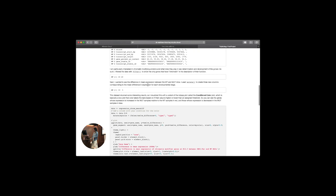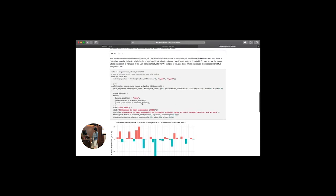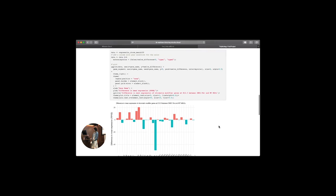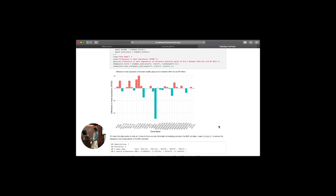At that point I wanted to look at the difference in mean expression of these different genes between the wild type and the TER mutant mice. I used mutate to create three new columns corresponding to the mean difference in expression for mutant and wild type at the three different time points. The dataset returned some interesting results, so I used a variant of the lollipop plot called the conditional color plot — essentially a fancy bar graph that changes the colors of the bars based on whether they're above or below an imputed threshold. Here you can see all of the chromatin modifying proteins that I filtered out of the original dataset.